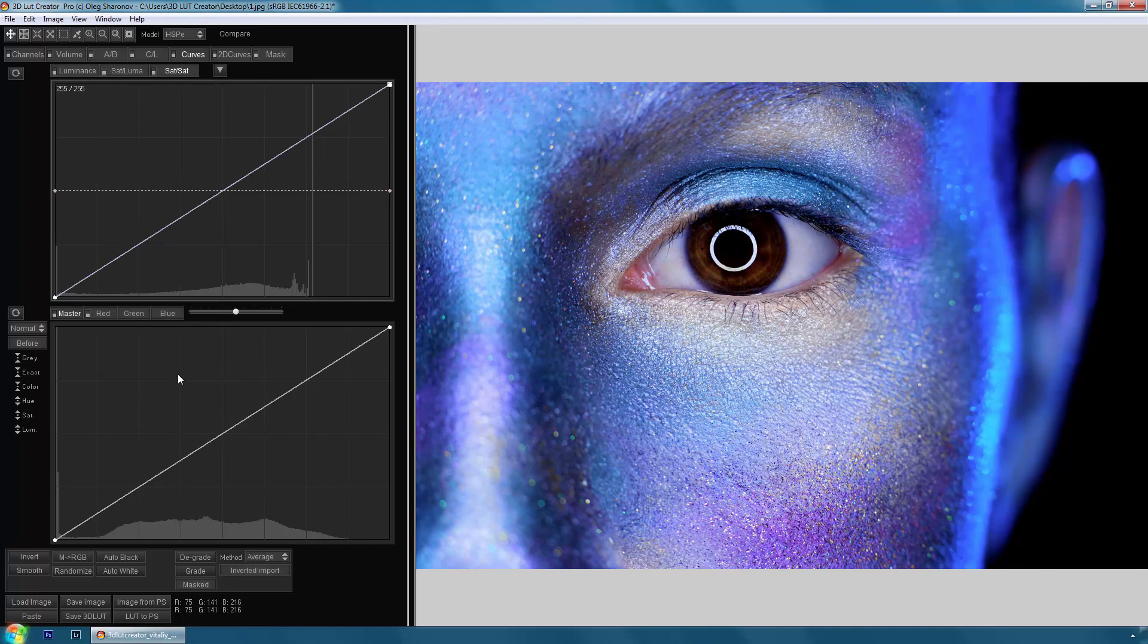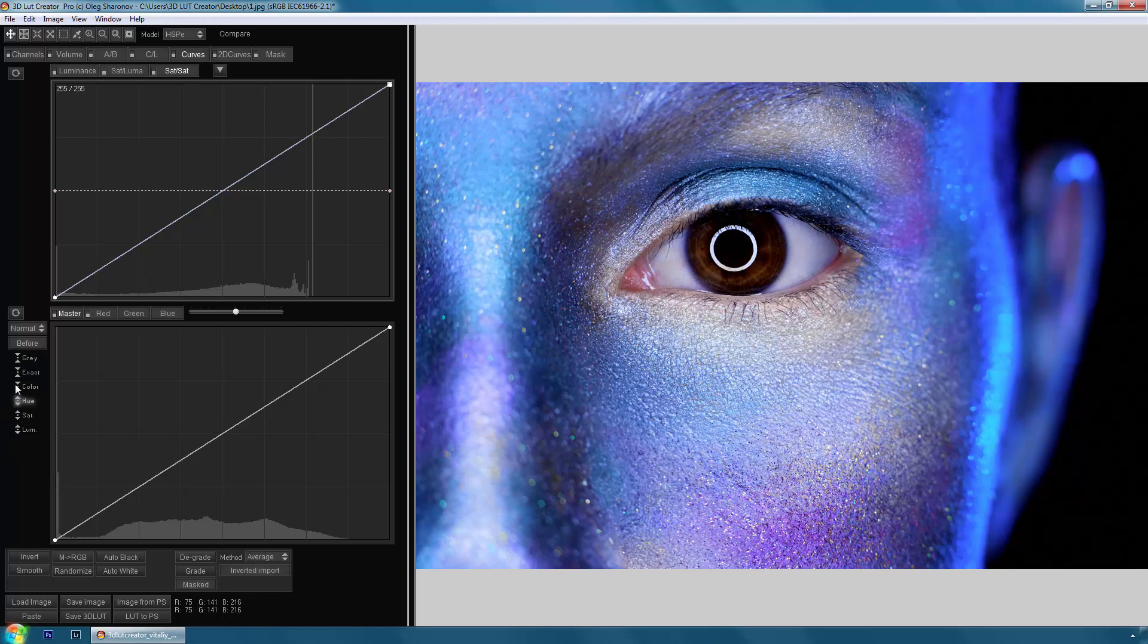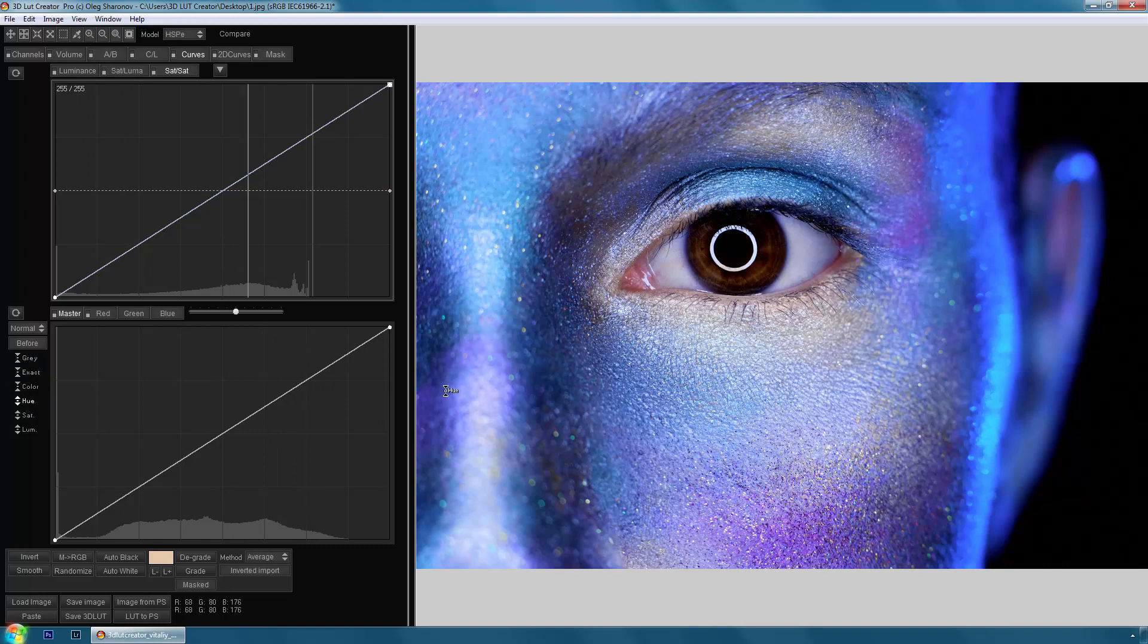Targeted adjustment tools also were changed. Previously they looked like an eyedropper tool on the Curves tab with different modes, but it caused confusion. Now there are individual instruments and each instrument has its own cursor.